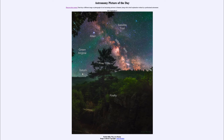We also see a couple of other objects. We see the star Altair, one of the brighter stars in the summer sky, and in fact part of what we call the Summer Triangle. It is the southernmost star in the Summer Triangle, which also includes Vega and Deneb.